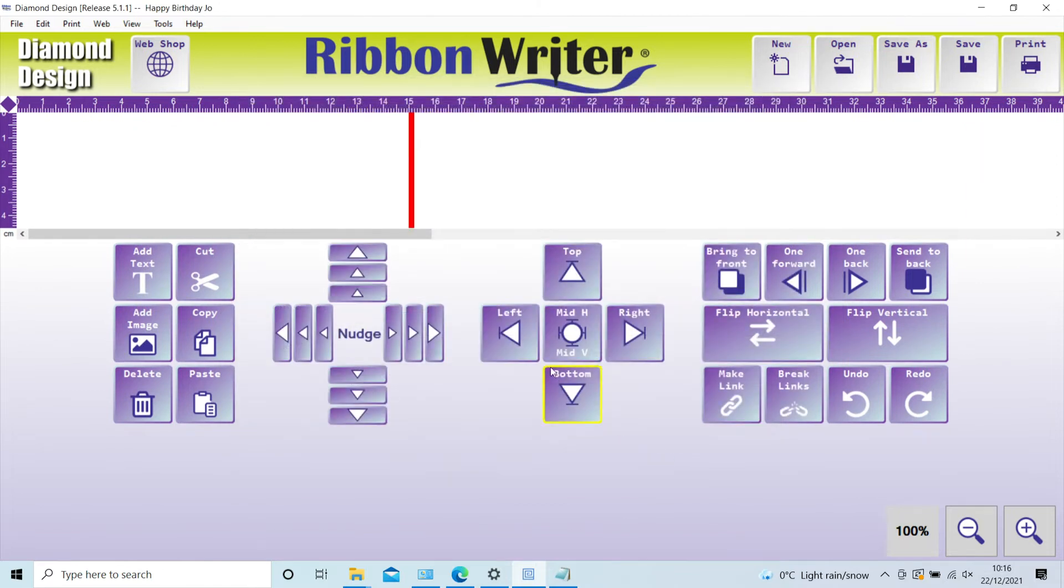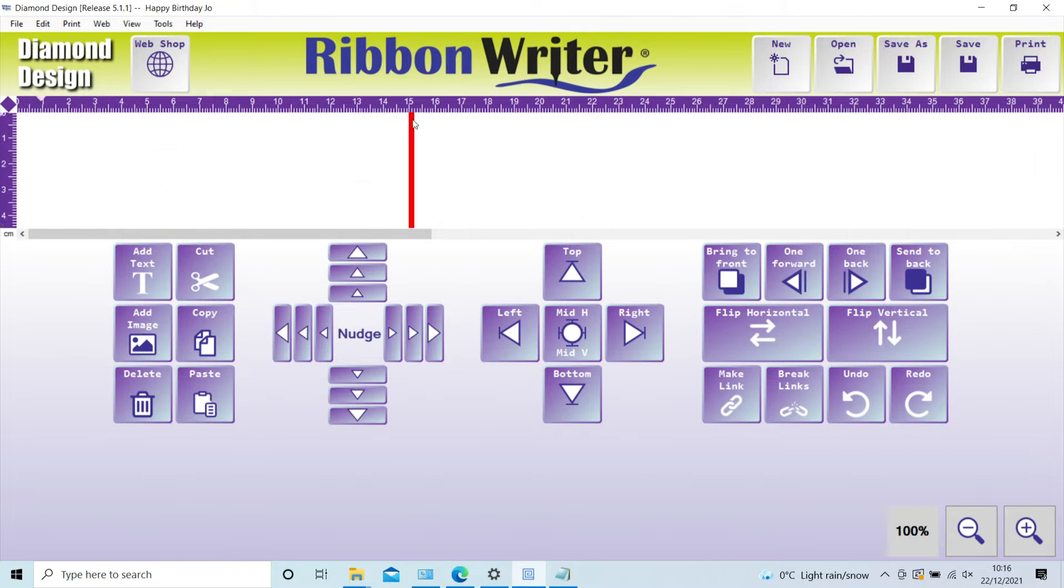You will see that the width of the design area has changed to the ribbon width you requested. By clicking on the red bar, you can simply drop and drag the design length to wherever you want it.